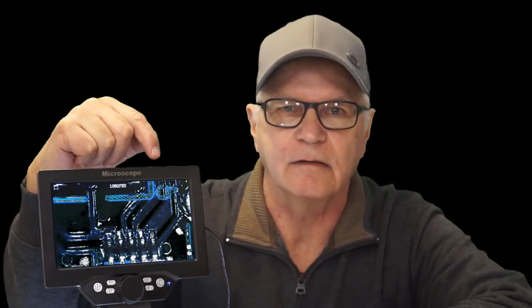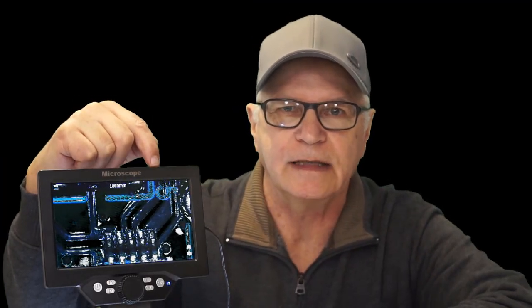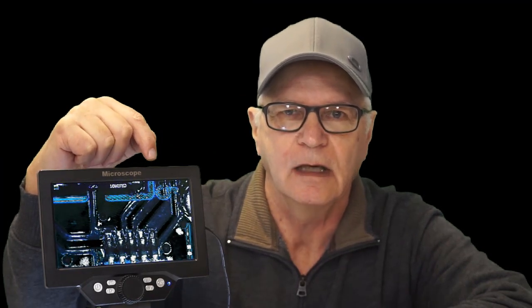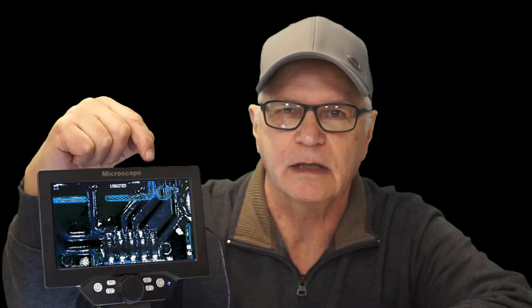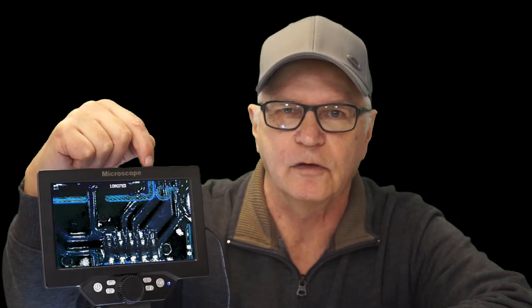And with the SD card feature in here that can video at 1080p or take pictures at 12 megapixels, as a content creator, this is going to be a very helpful tool for me.